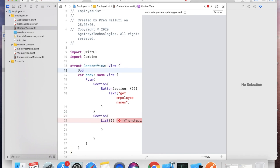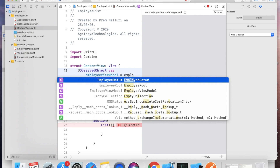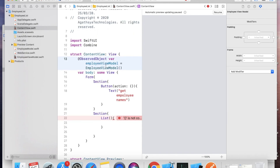In the View we need data from the ViewModel. So declare: @ObservedObject var viewModel = EmployeeViewModel(). We gave ViewModel as ObservableObject and it will be observed here with @ObservedObject.